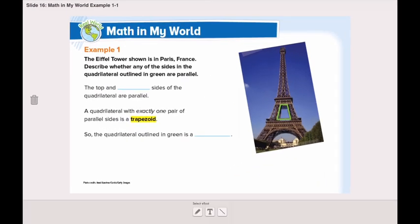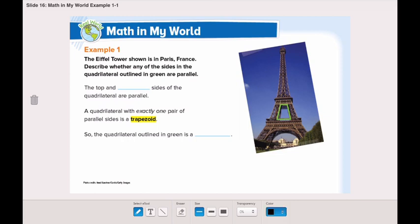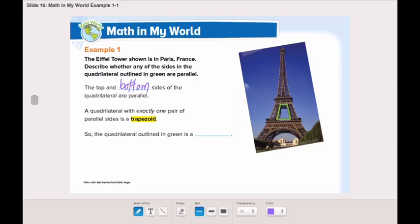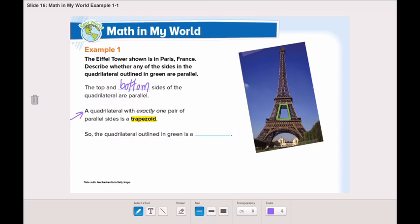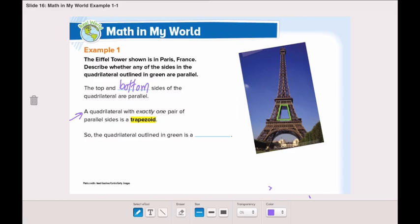The top and the bottom sides are parallel. We have here a hint: if a quadrilateral has exactly one pair of parallel sides, we call it a trapezoid. One pair means two opposite sides. If they are parallel, we call it a trapezoid. So the quadrilateral outlined in green is a trapezoid.